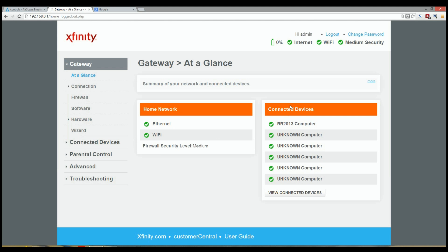Once you've logged in, you can see a list of connected devices. So go ahead and press the View Connected Devices button.